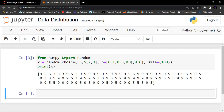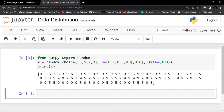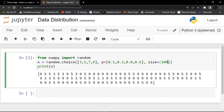We can return arrays of any shape by specifying the shape in the size parameter. Let me show you the same example but now returning a two-dimensional array with three rows each containing five values.